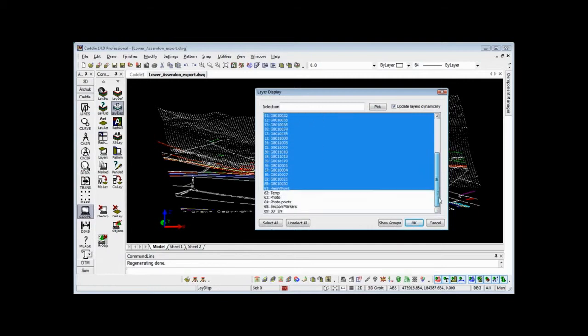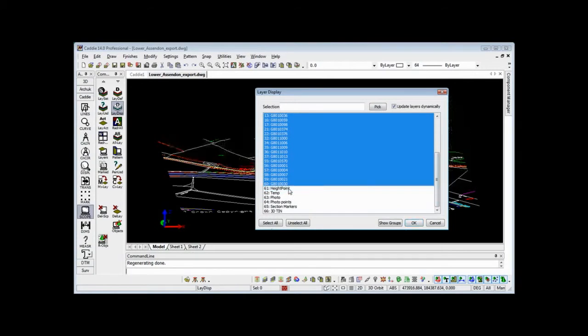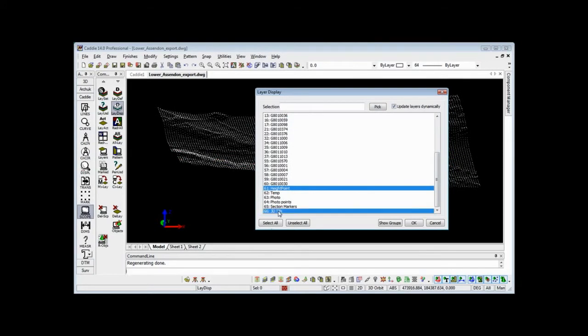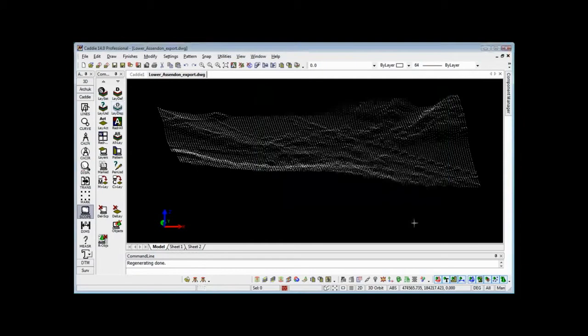If we come down the list, all we're interested in at the moment is the height point. So selecting the Control key now, having selected that, we'll choose 3D TIN because that's where we're going to put our 3D model. So OK that, and then go to the DTM tools.